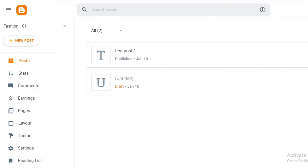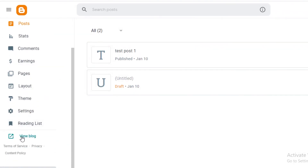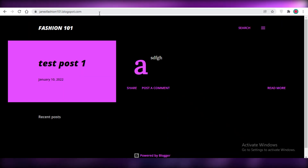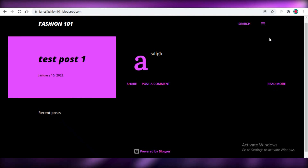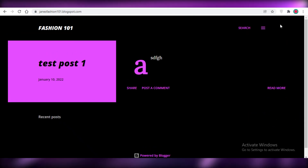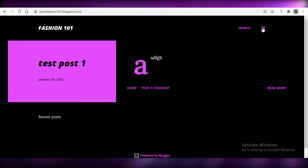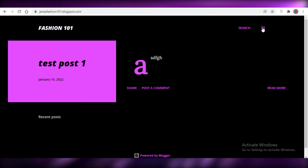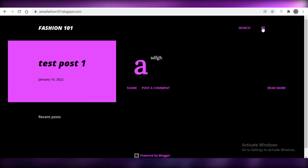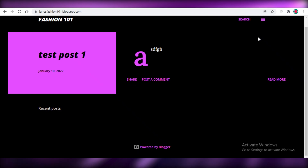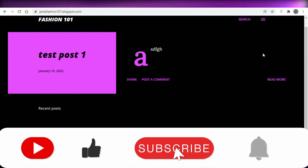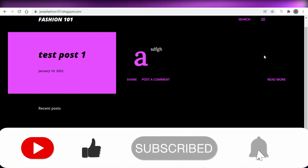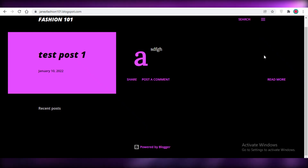That's how easy it is to create a basic website using blogger.com and set up your overall blogger profile. I hope you found this video helpful and are now able to create your own website. Make sure to leave a like and subscribe to the YouTube channel, and I'll catch you guys in the next video.